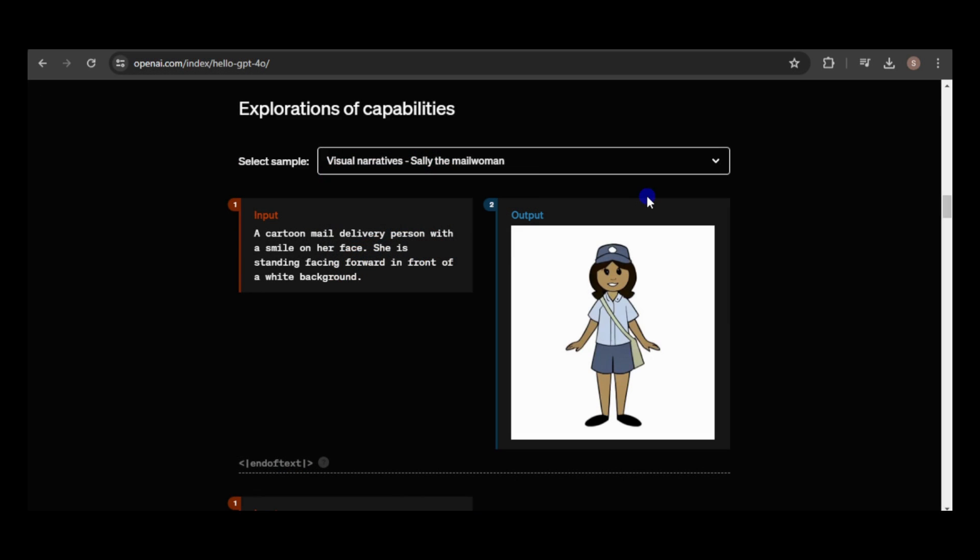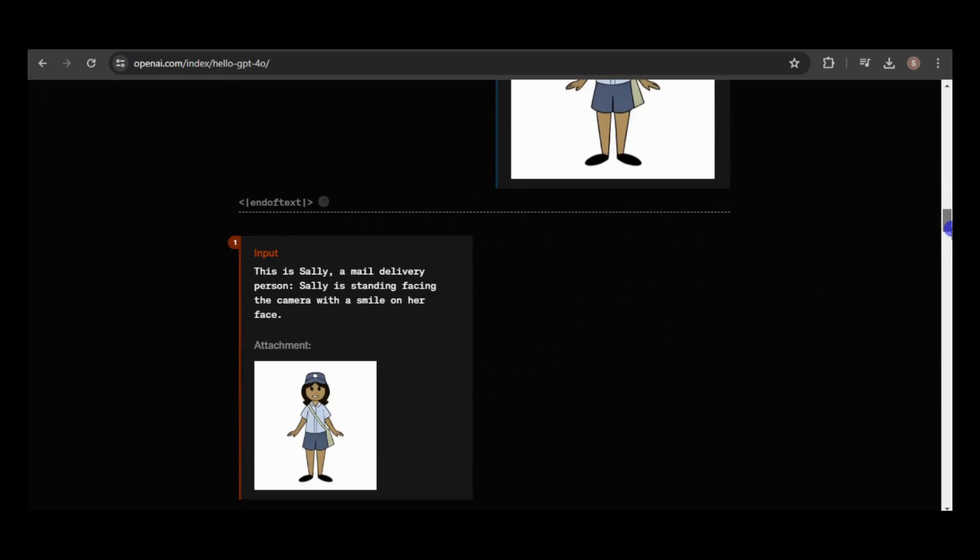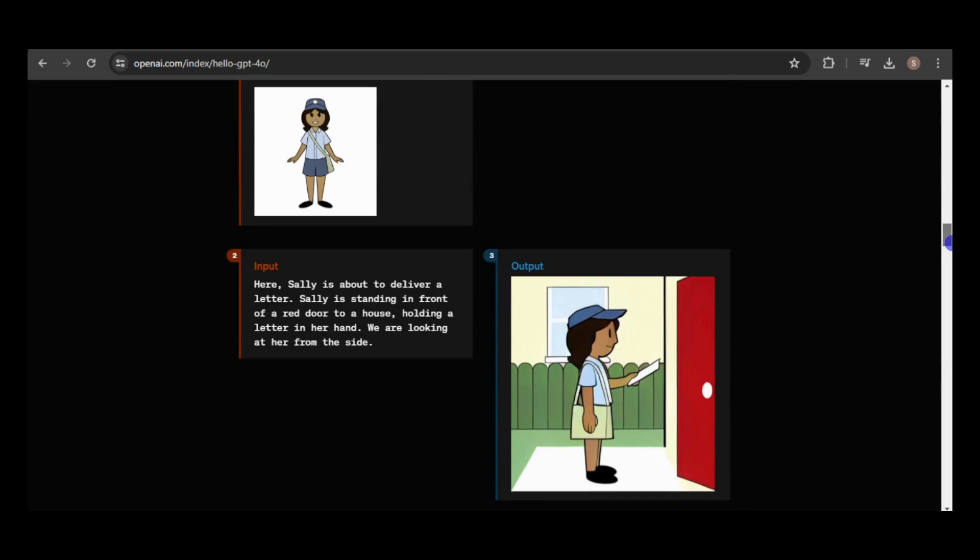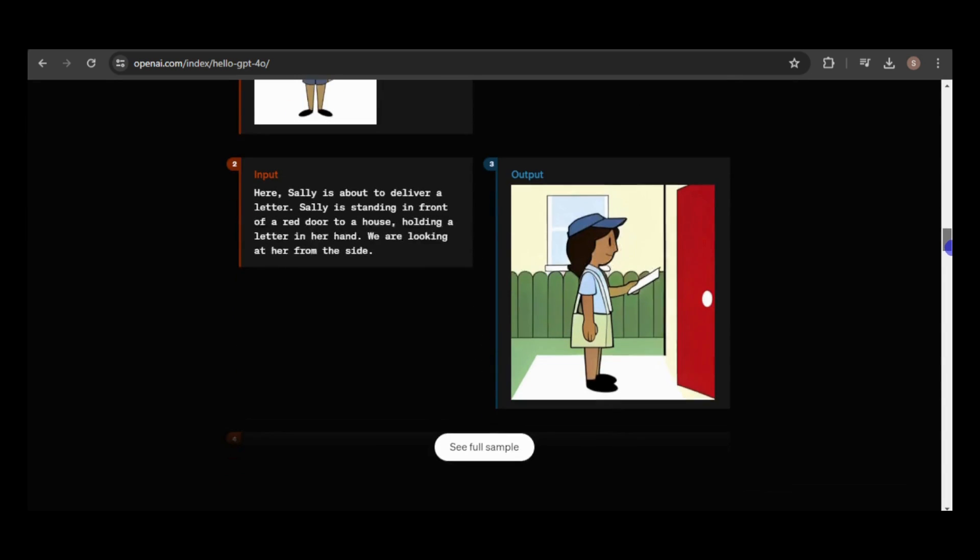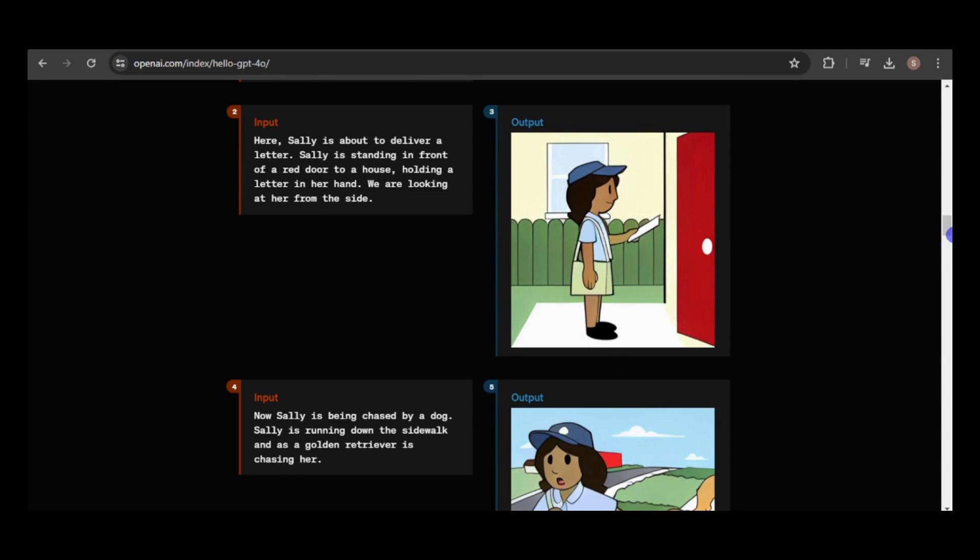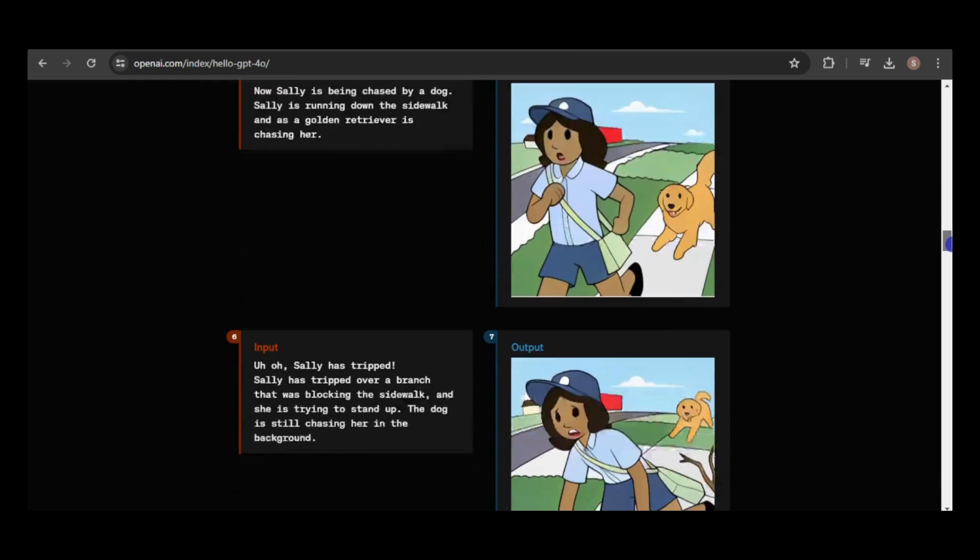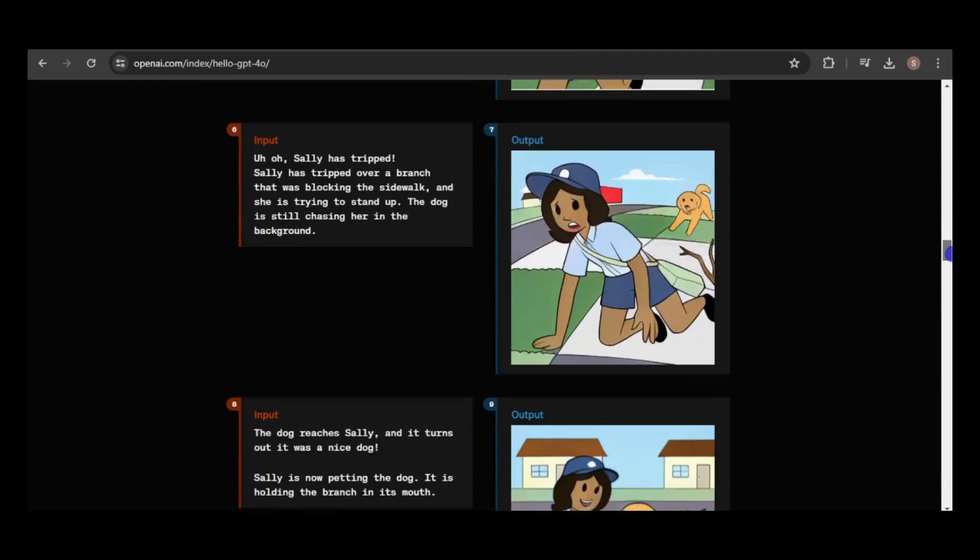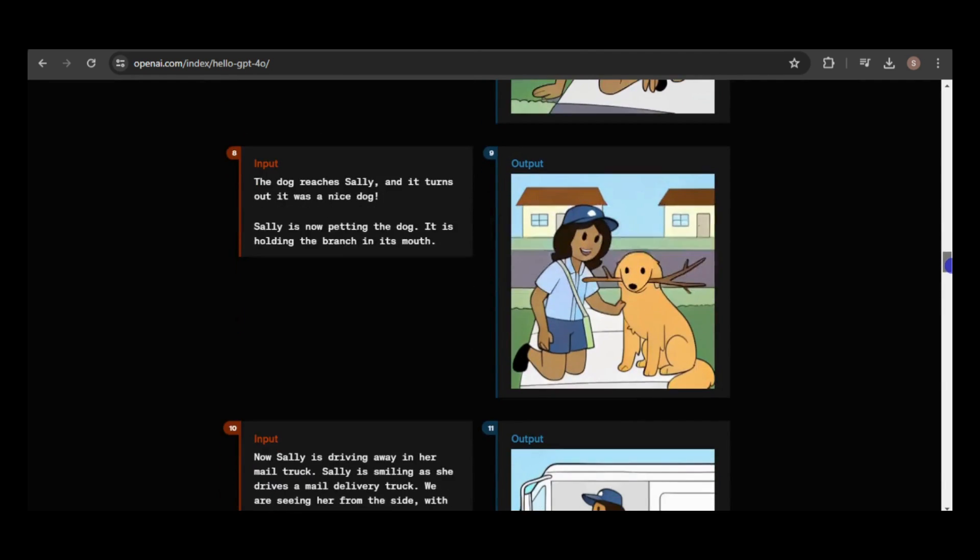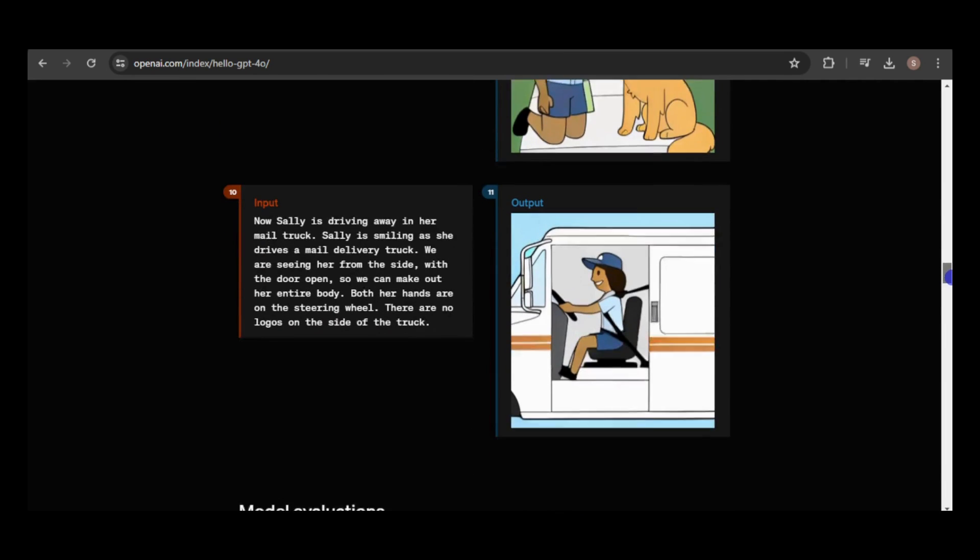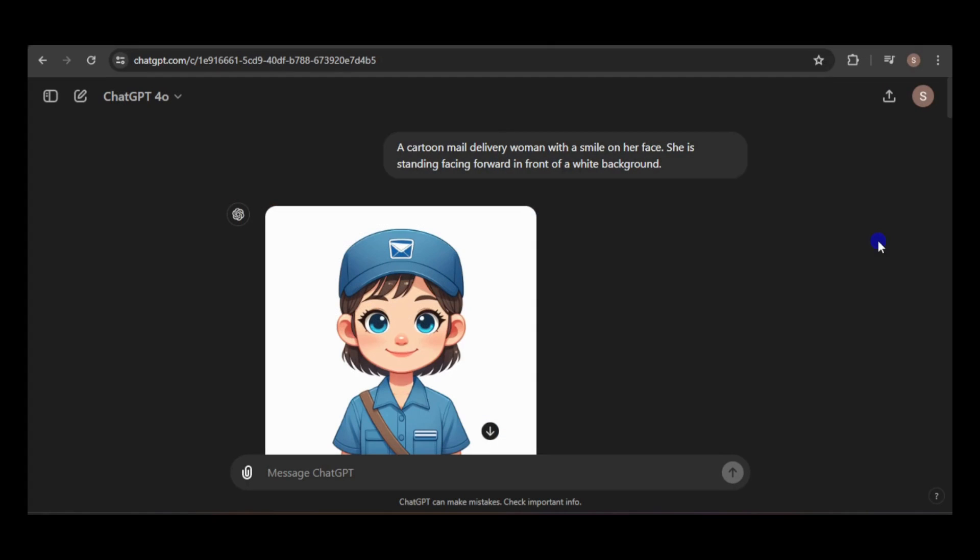Remember earlier in this video, I attempted to create consistent images of a mail lady following the prompts on OpenAI's website, but failed? This time, I'll try using the seed number to achieve consistency.